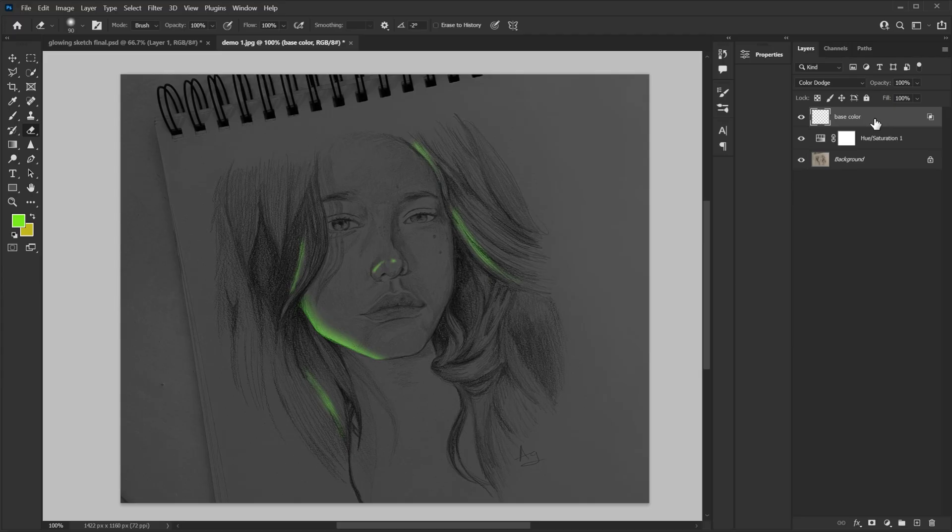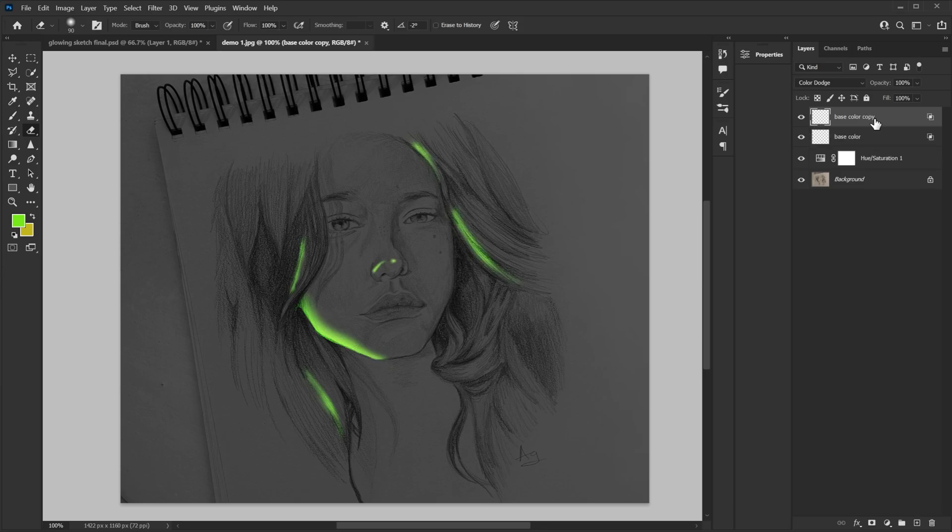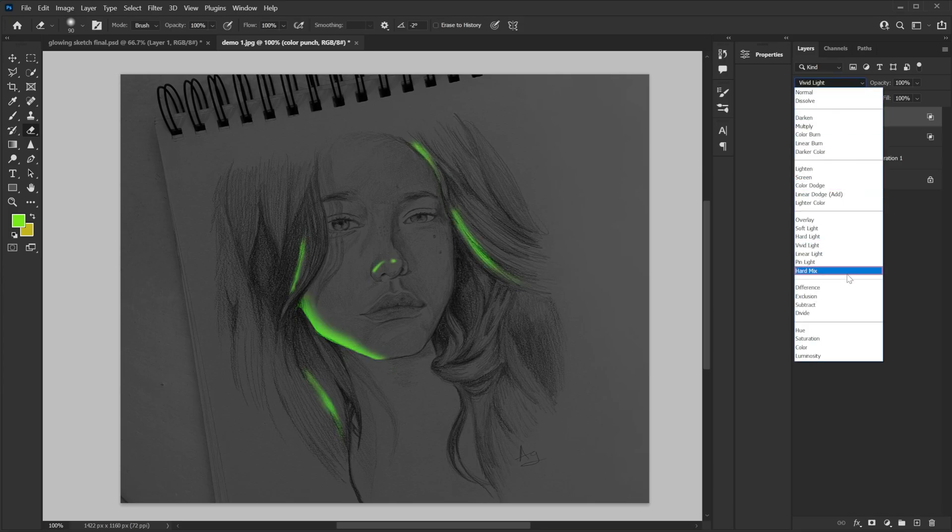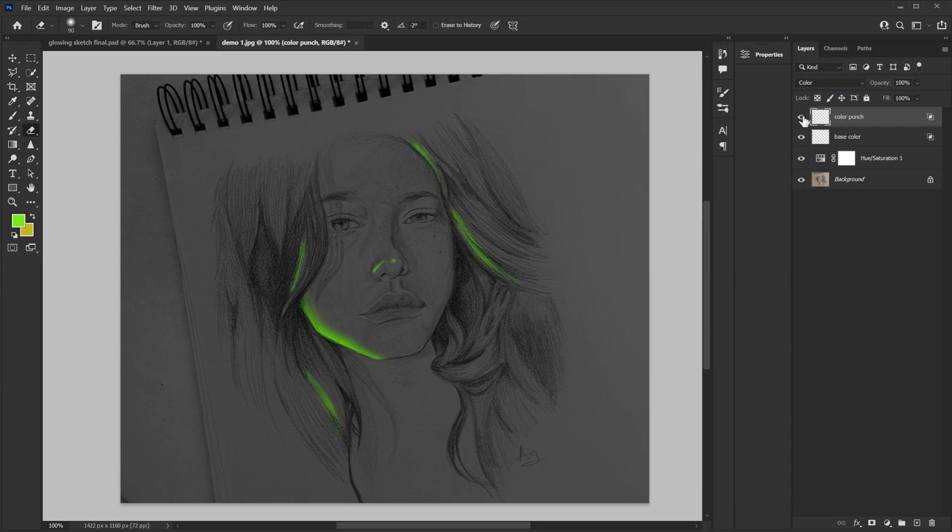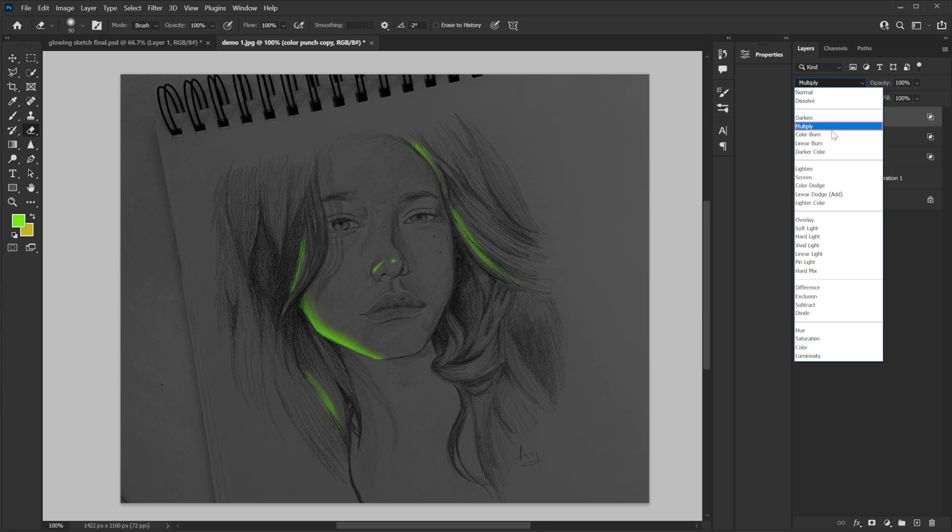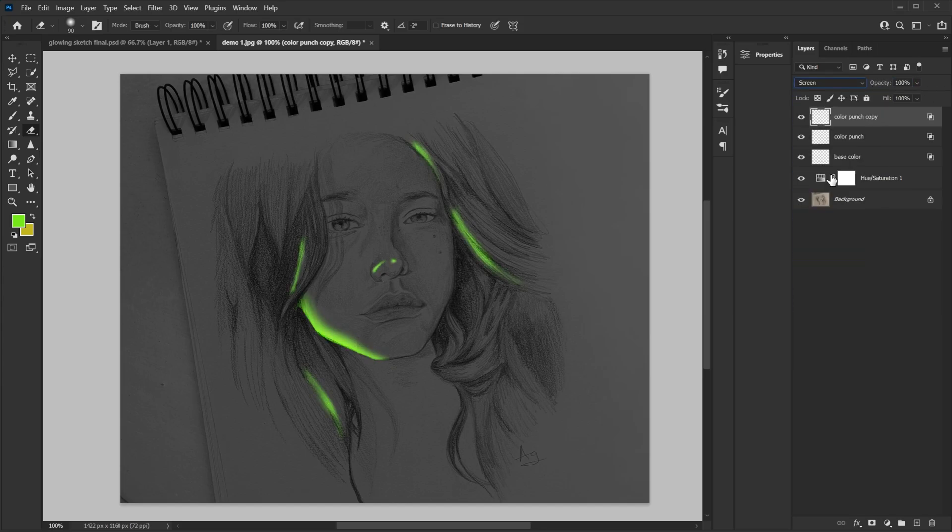Now I'm gonna make a copy of this base color. So press ctrl J to make a copy. And then rename this one to color punch. So this is basically we are like making the color a lot more stronger. So I'm gonna go and change it to color. As you can see it looks a lot more saturated and powerful now. And then I'm gonna change its opacity to 50 because I don't want this much saturation. Then I'm gonna make copy of color punch. So ctrl J. And then I'm gonna make the opacity 100 again and change the blend mode to screen now. So now we have little bit of glow.